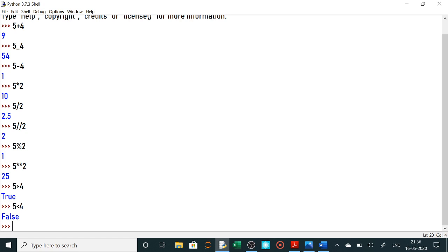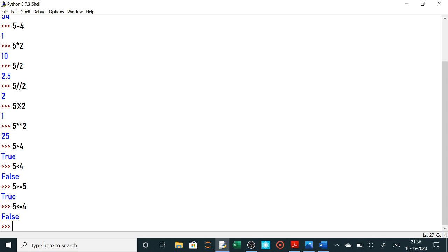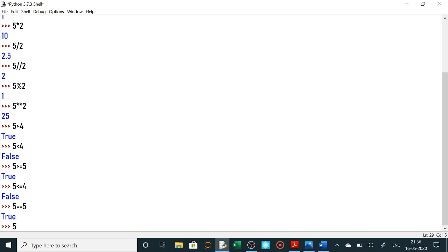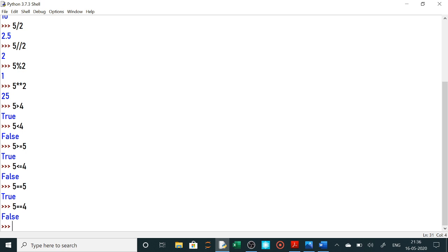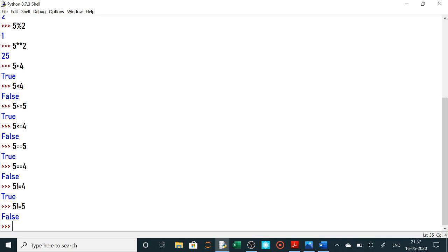Next is 5 greater than equals to 5 — true. Next 5 less than equals to 4 — false. Next, 5 double equals to 5 kya hoga — equal to hai toh true return karega. Lekin 5 double equals to 4 karne se false return karega kyunki equal to nahi hai. Not equal to ke liye exclamation sign use karte hain. 5 not equals to 4 — iska value true hai kyunki 5, 4 ke equal to nahi hai. 5 not equals to 5 dene par output false aayega kyunki woh equal to hai.